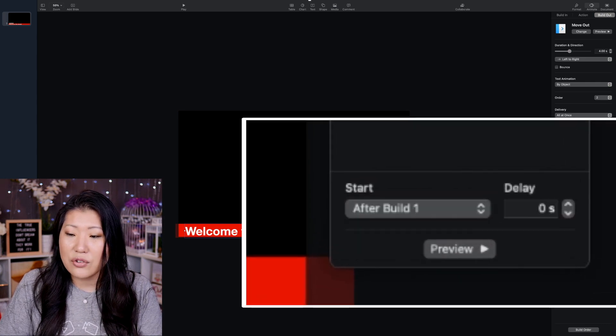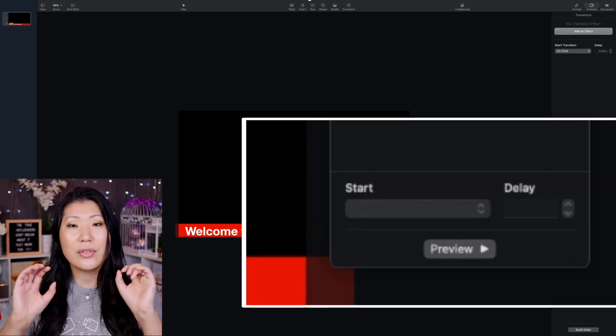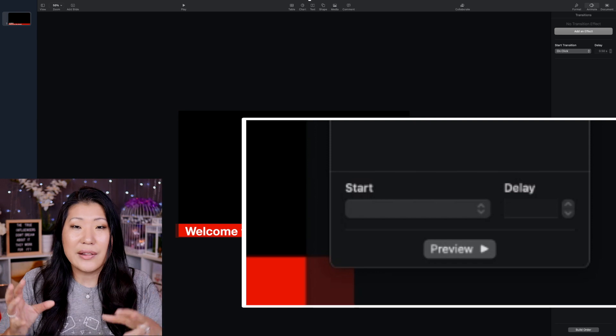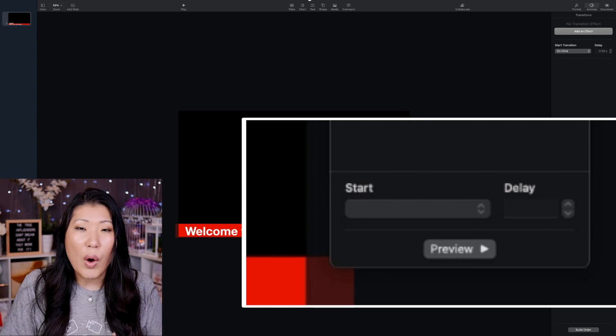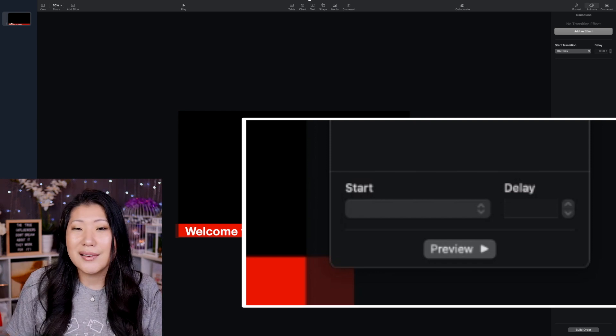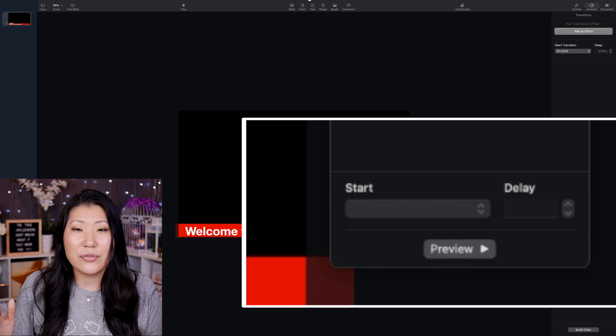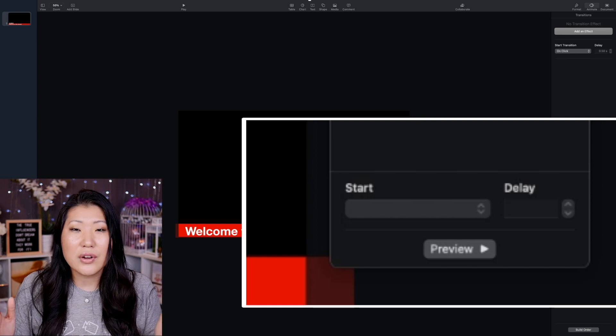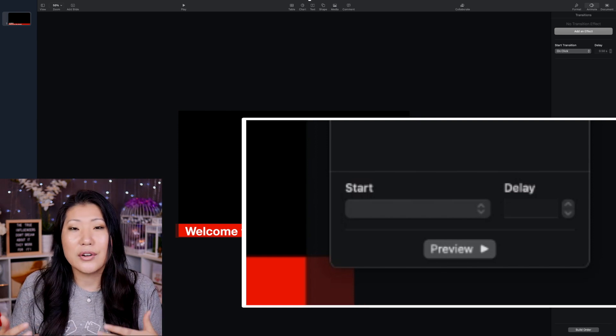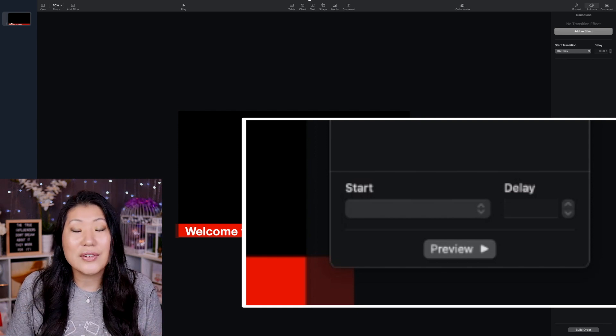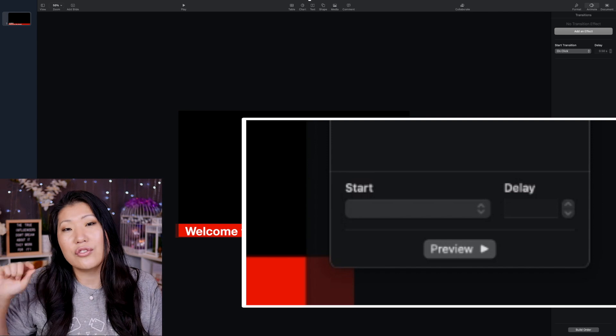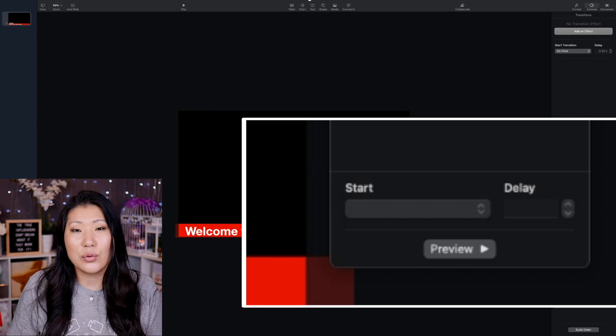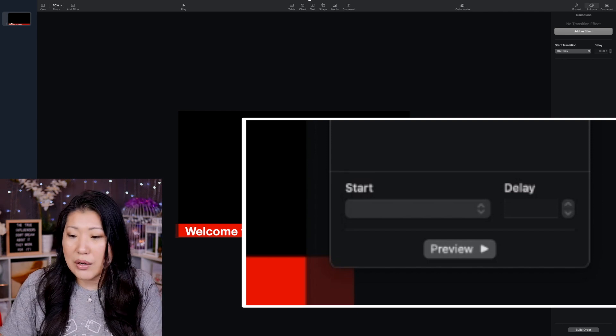So let's take a peek. And then in that build order, we want to make sure that it happens right away. Not on click, but after build one. But if you want to have the Welcome to the Livestream stay on the screen for a while, you can add a delay in. So after the Welcome to the Livestream comes on screen, you may want to have it stay on screen for, you know, three, five, ten seconds.